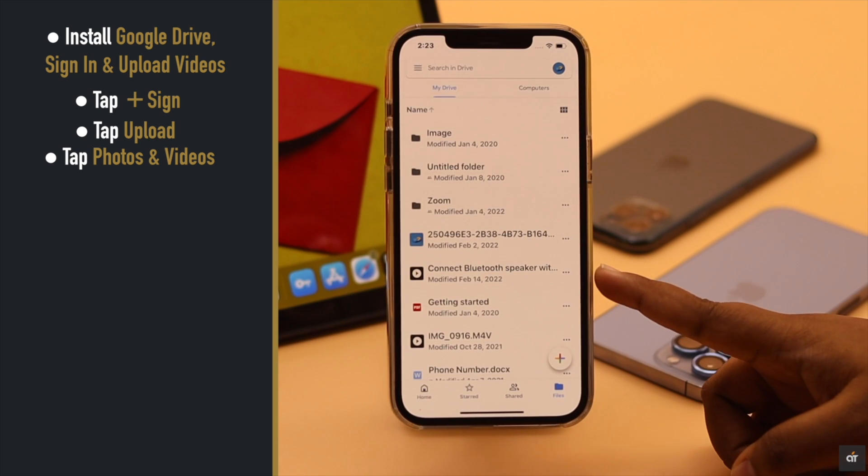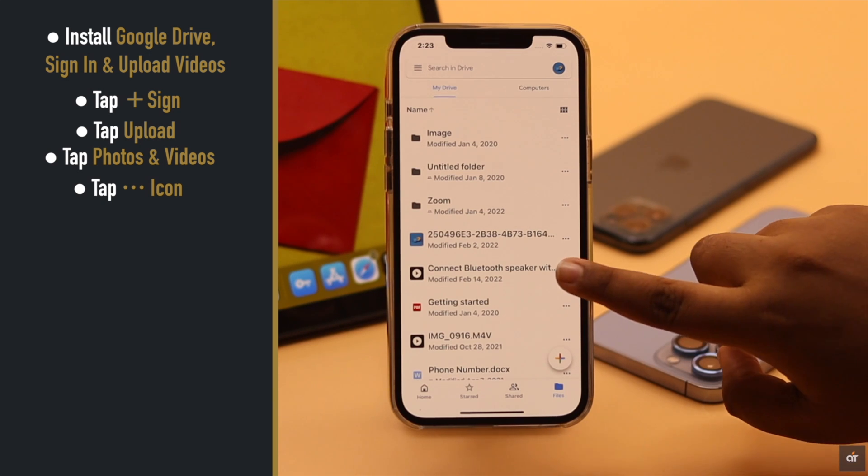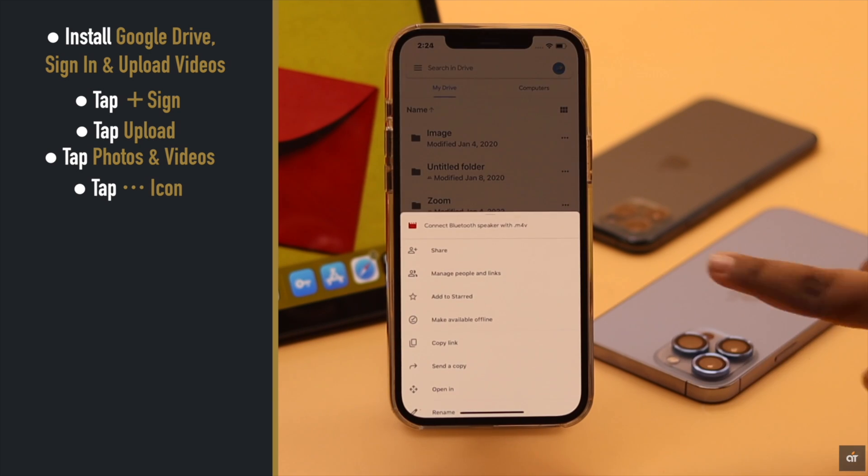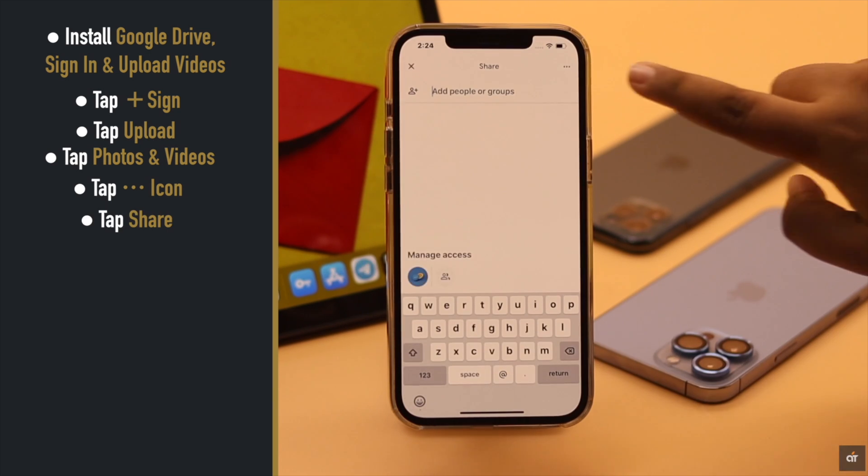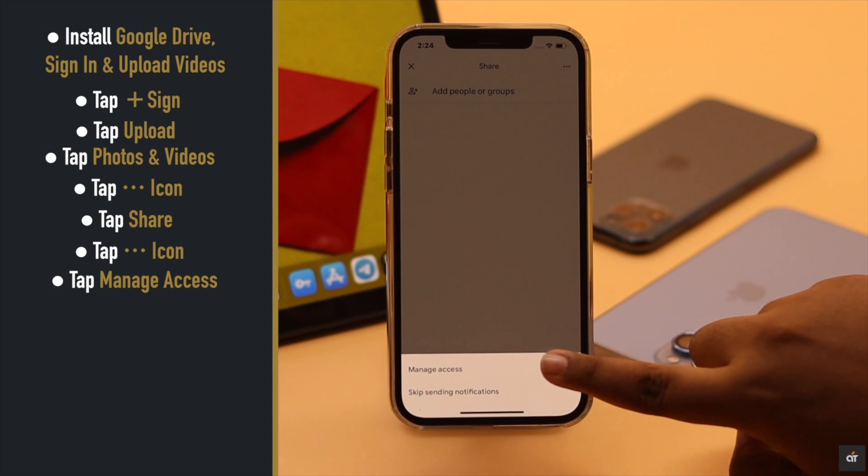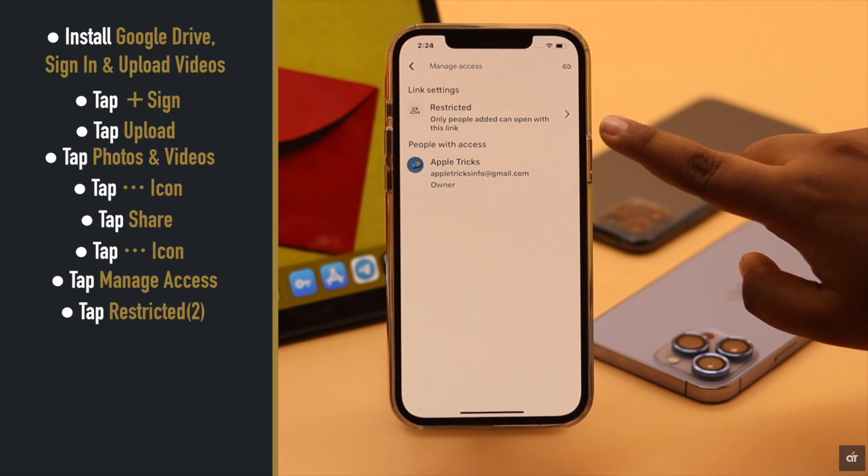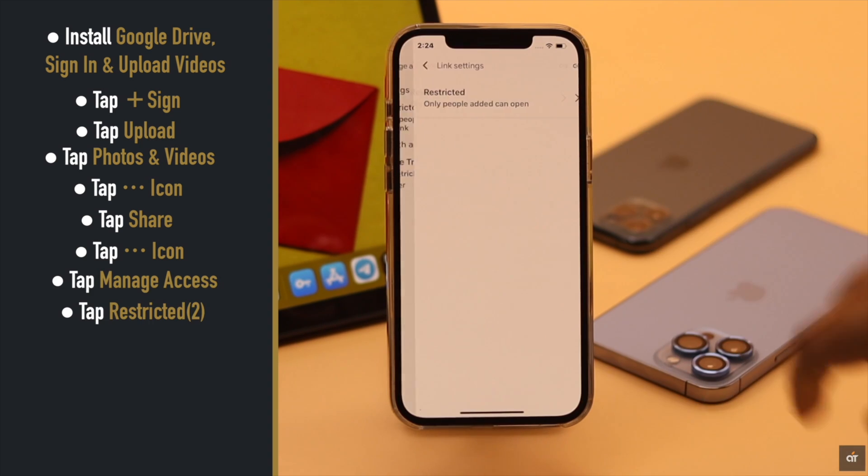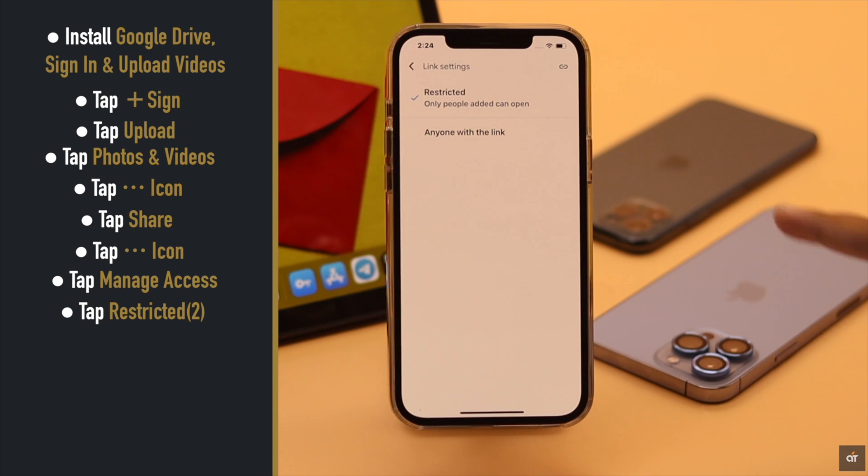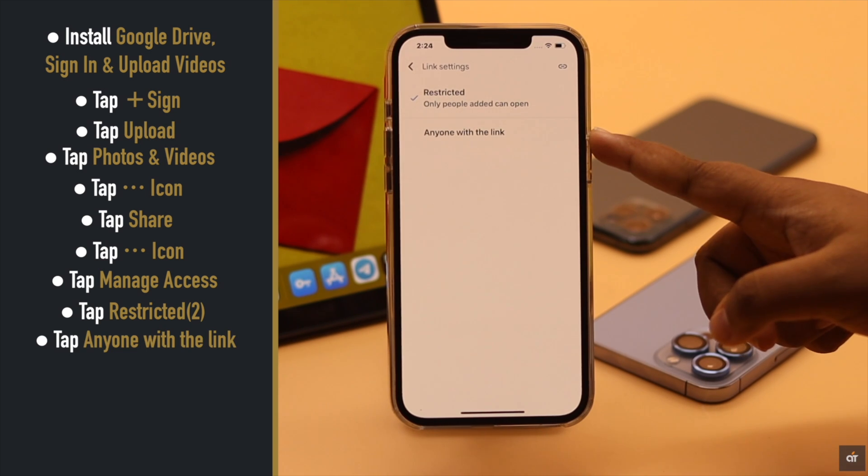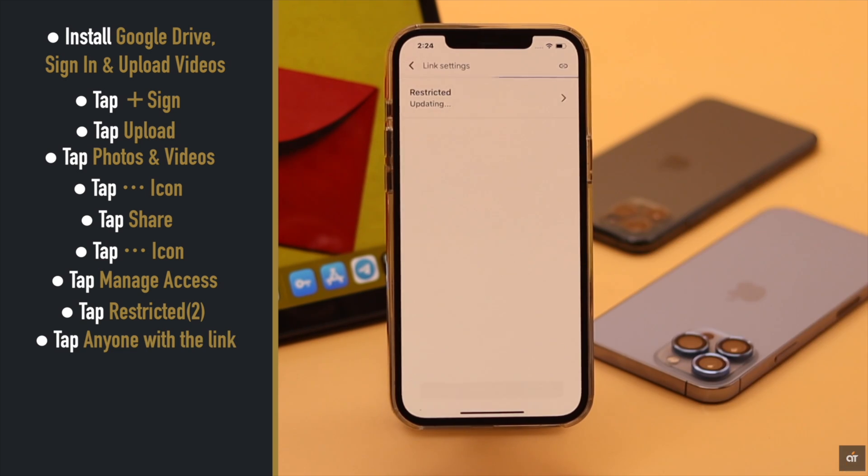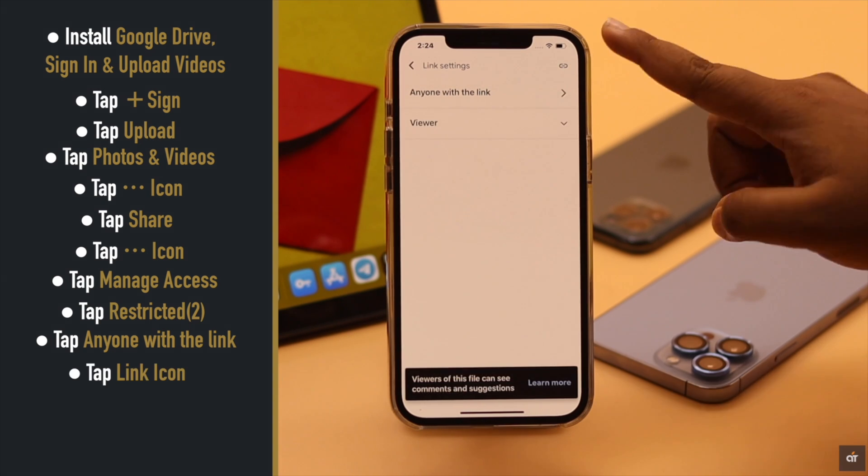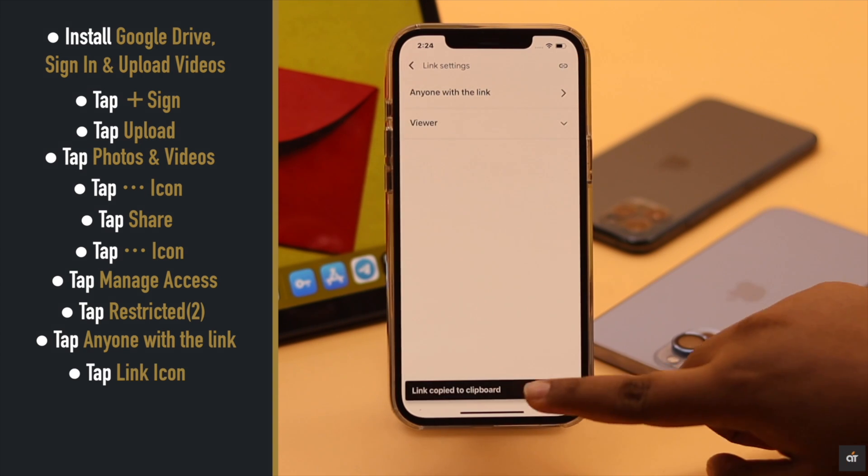As we have already uploaded the video, tap on the three dot icon beside the video, tap share, tap on the three dot icon, tap manage access, tap restricted, change the settings to anyone with the link. Now anyone with the link can open the video. Tap on this link icon and get out of the app.